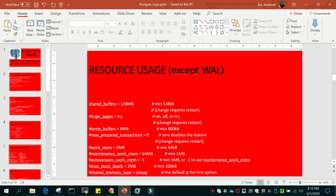However, there are some parameters that do not require a restart. For example, work_mem is equal to 4 MB. This is the work area used when temporary rearrangement has to happen in memory. If you need to increase this value, you do not need to restart — it can be done on the fly.